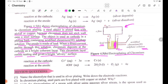The reaction at the cathode: Cr³⁺(aq) + 3e⁻ → Cr(s). The reaction at the anode: 4OH⁻(aq) → 2H₂O(l) + O₂(g) + 4e⁻. This completes the electroplating process using chromium(III) sulfate solution.